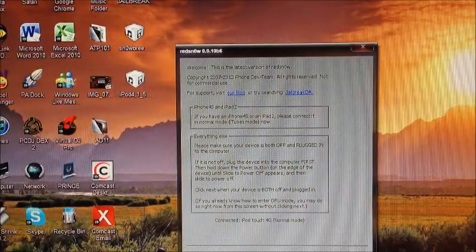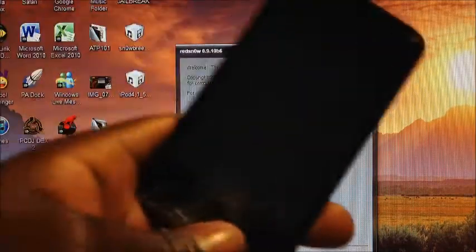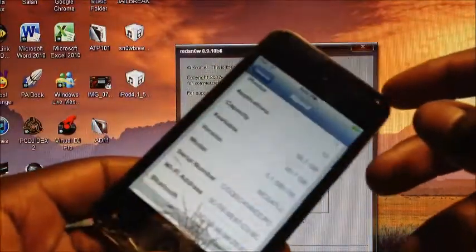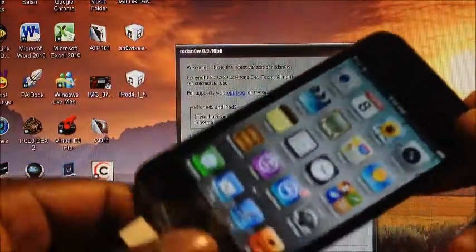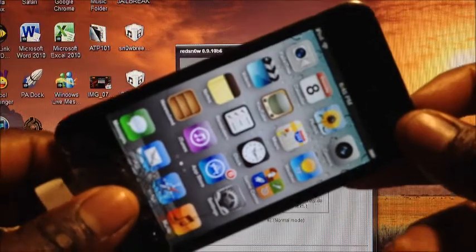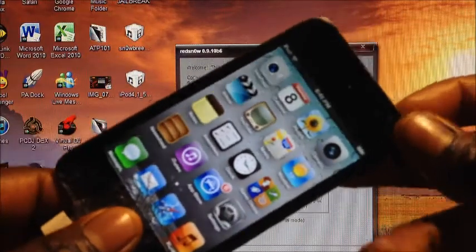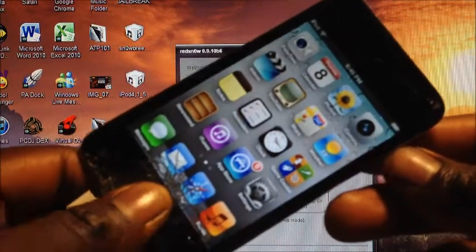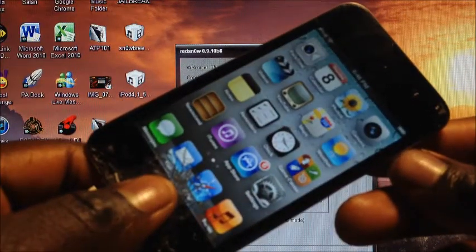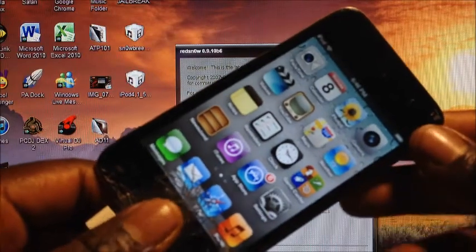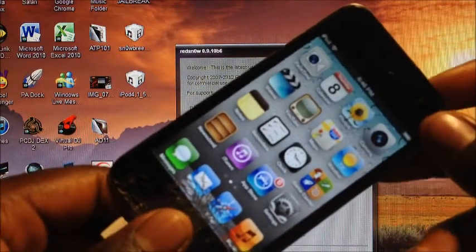And then put your device in DFU mode. This is how you do it. All you've got to do is exit out of that. It's just home and power for 10 seconds and then release the power button up top and keep holding onto the home button for another 10 seconds. So here we go.